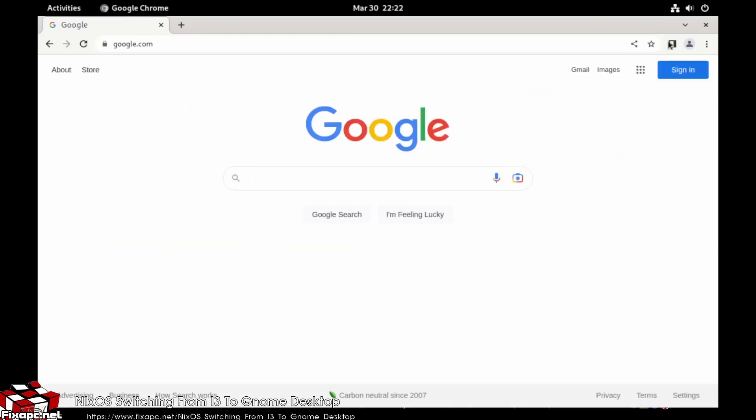That's it, we got Chrome on there now, nice and speedy. Everything's working good. That's pretty much it. If you like the video, like and subscribe.